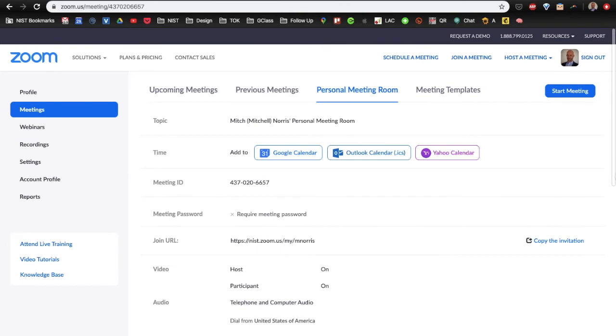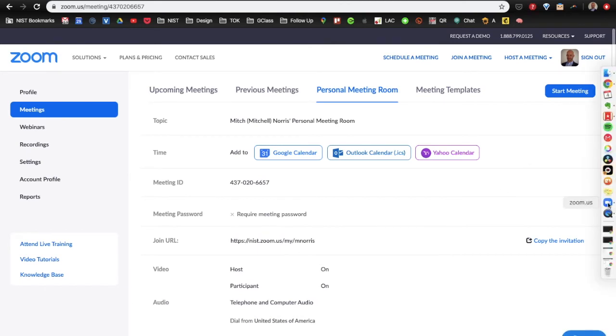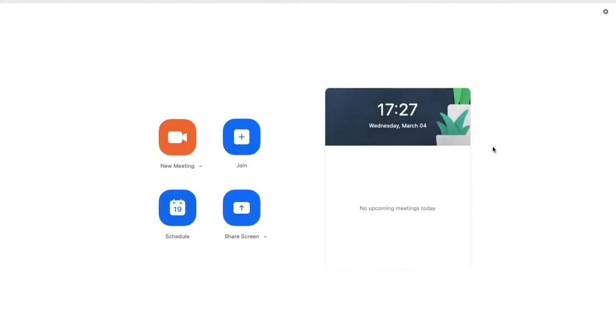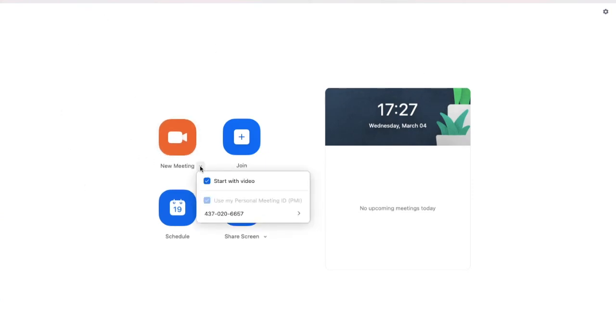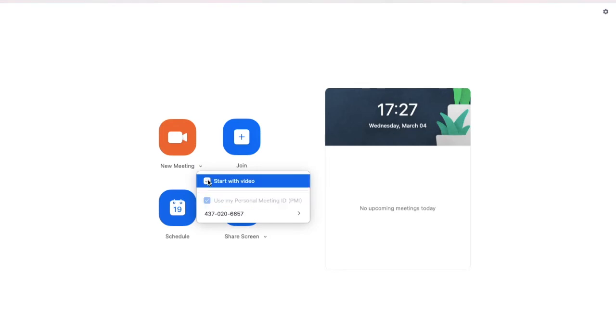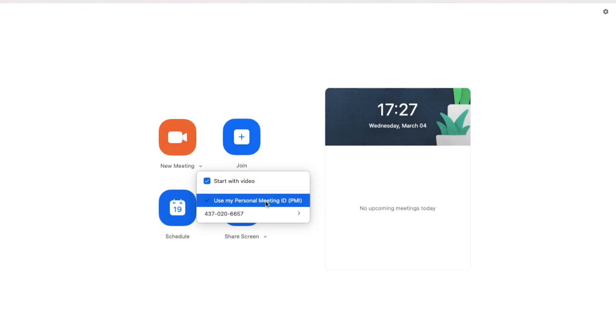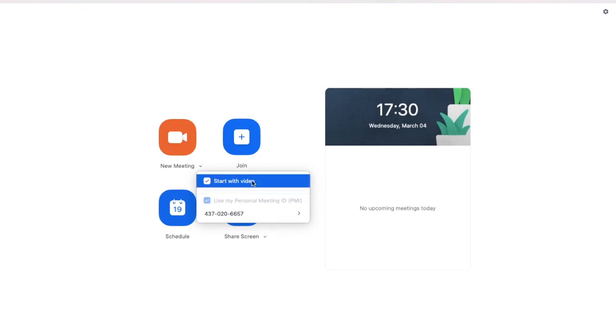Next up, we want to open the Zoom app. So, when I open the Zoom app, underneath start a new meeting is a drop down. And I want to make sure that these two options are ticked: use my personal meeting ID and start with video.